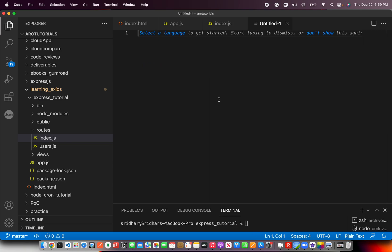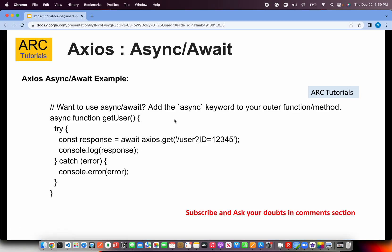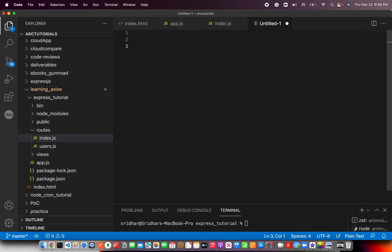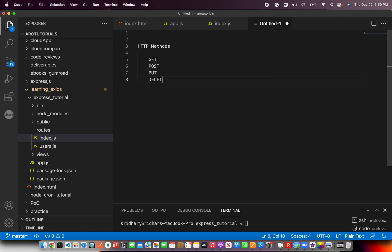Now let's talk about today's important things: GET, POST, PUT, and DELETE. Before that, let's talk about the HTTP methods. You've got GET, POST, PUT, and DELETE. You also have OPTIONS, which tells you what different HTTP methods are supported, and HEAD, which is basically the header information. But we use these four for HTTP operations.